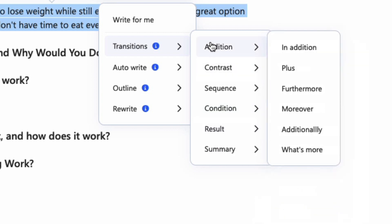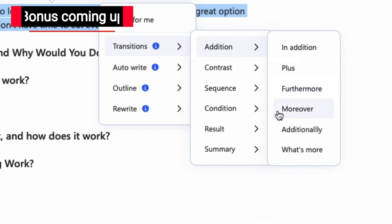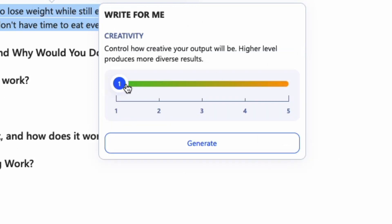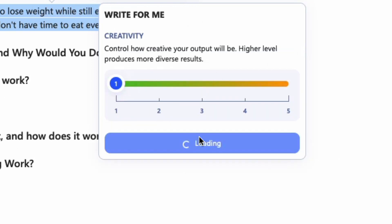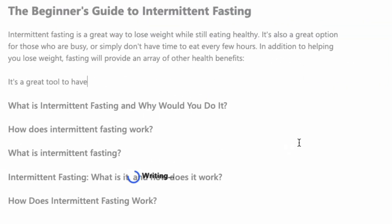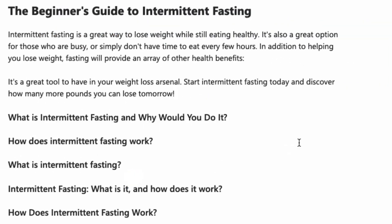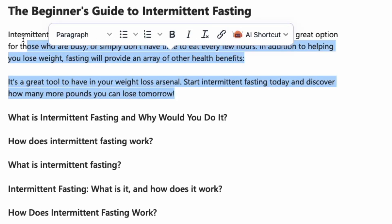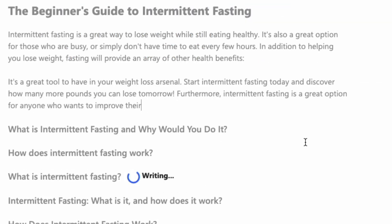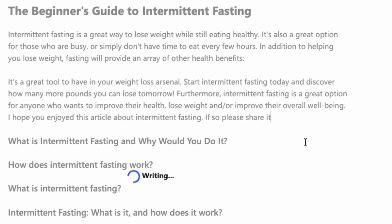So let's say we want to expand the paragraph. Go to addition and choose your tone — furthermore, moreover, additionally, and what's more. I'm going to go with 'in addition.' Once again, you can explore different creative settings. Hit generate and watch the magic happen. You can see that this is really good content. You can select the paragraph for the AI to learn from and keep generating content over and over again.